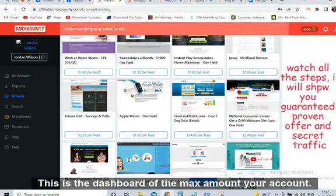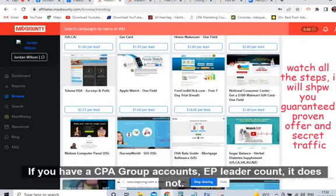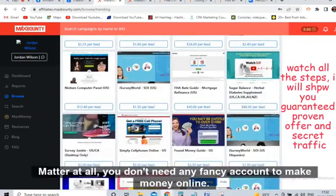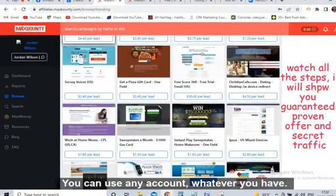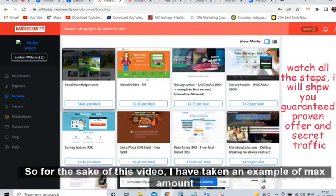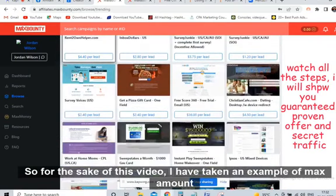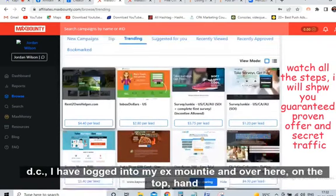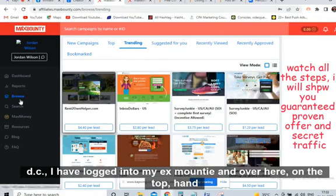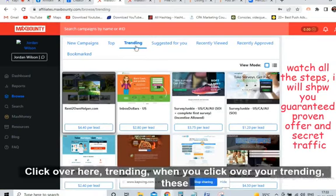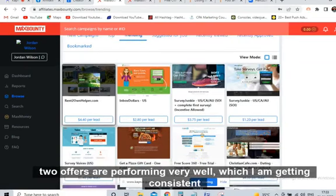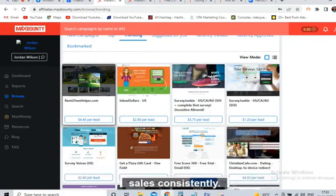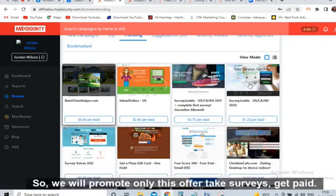See this is the dashboard of the MaxBounty account. If you have a CPA Grip account or CPA Lead account, it does not matter at all — you don't need any fancy account to make money online, you can use any account whatever you have. For the sake of this video I have taken an example of MaxBounty. I have logged in to MaxBounty and on the top hand side click on 'Trending.' When you click on Trending, these two offers are performing very well and I am getting consistent sales.